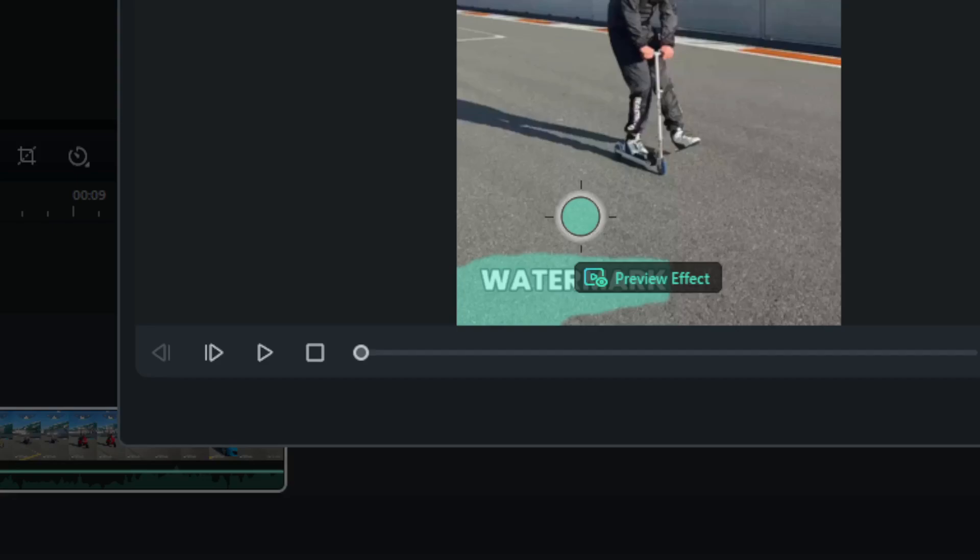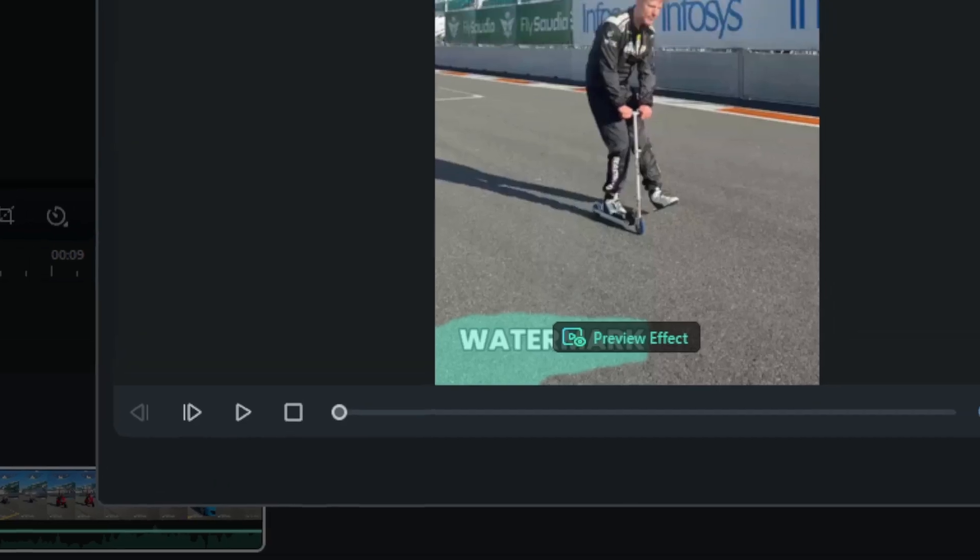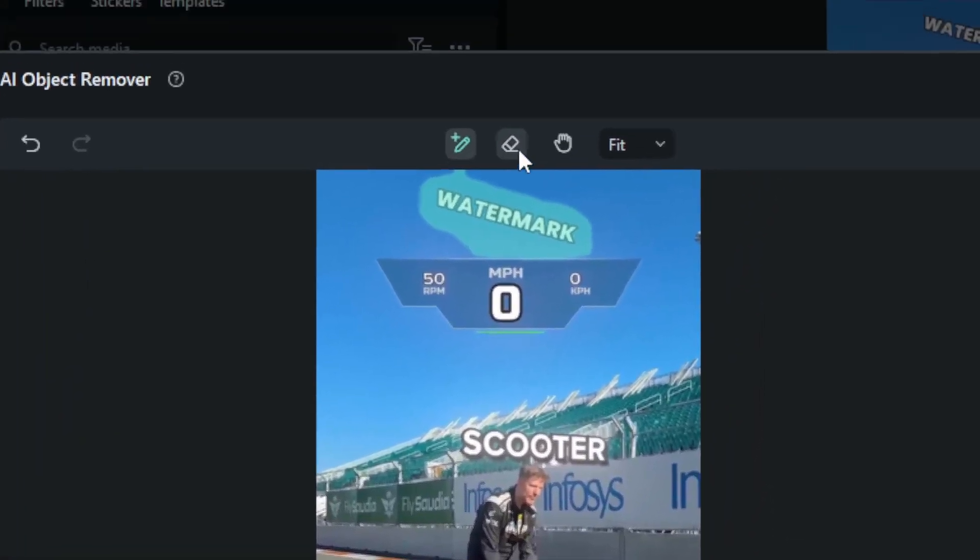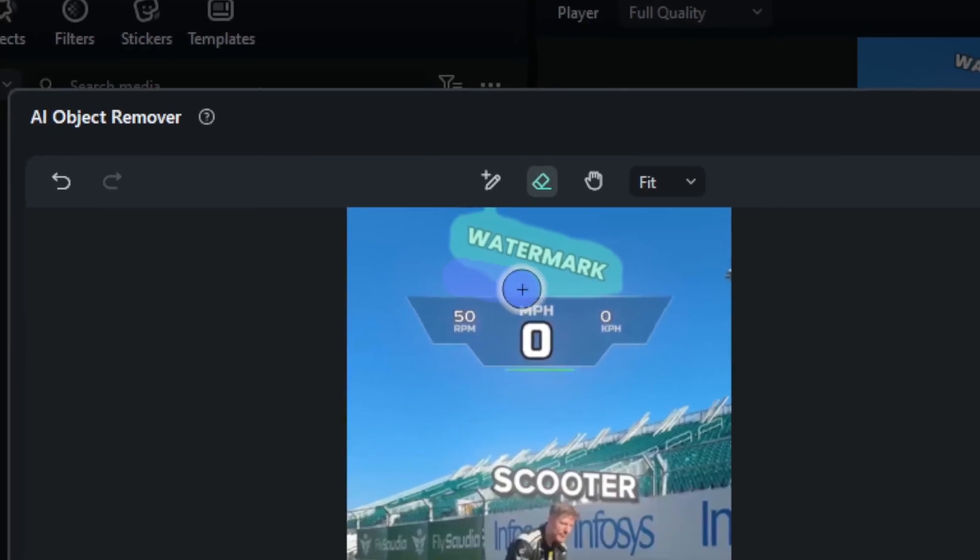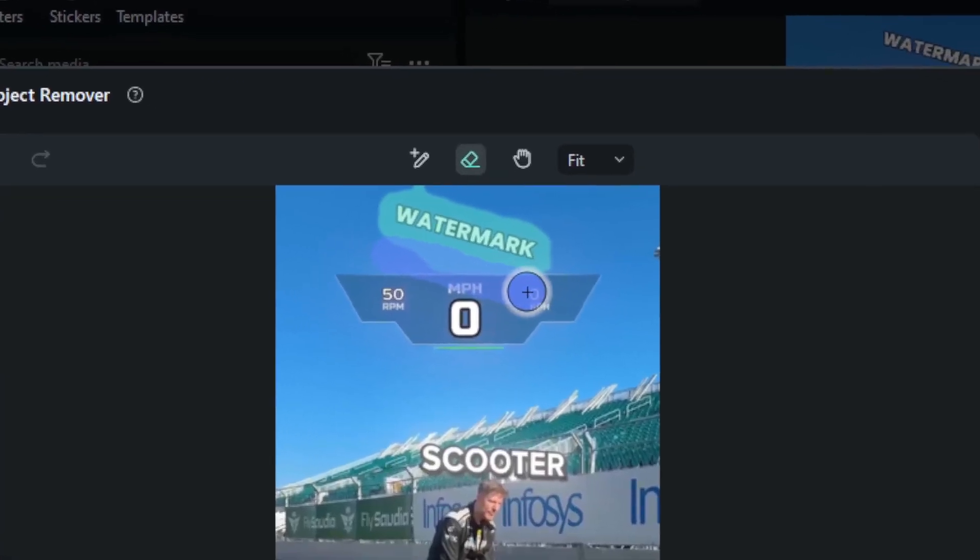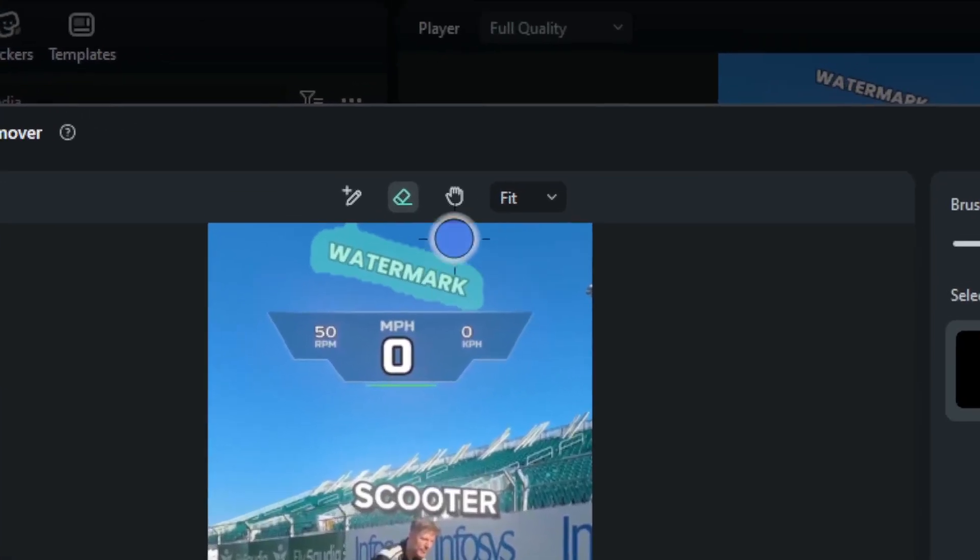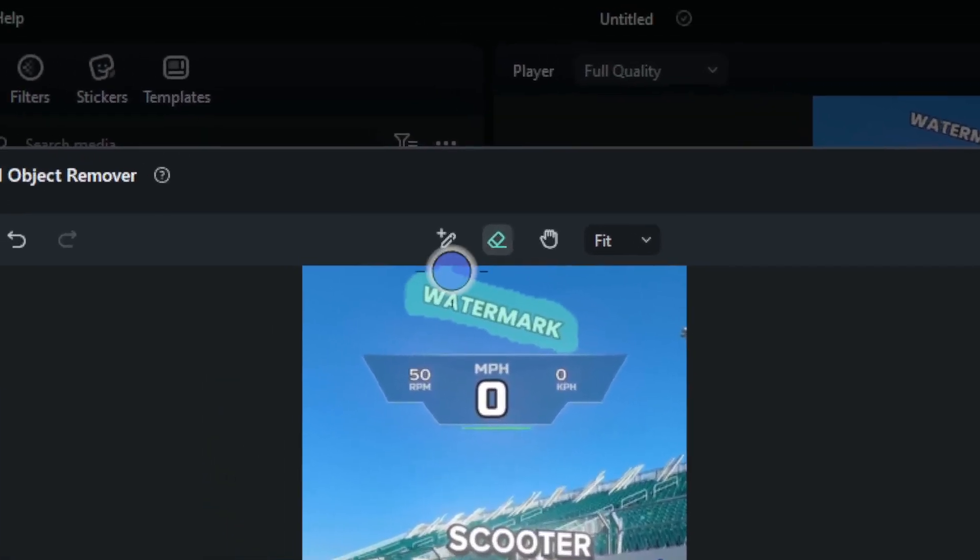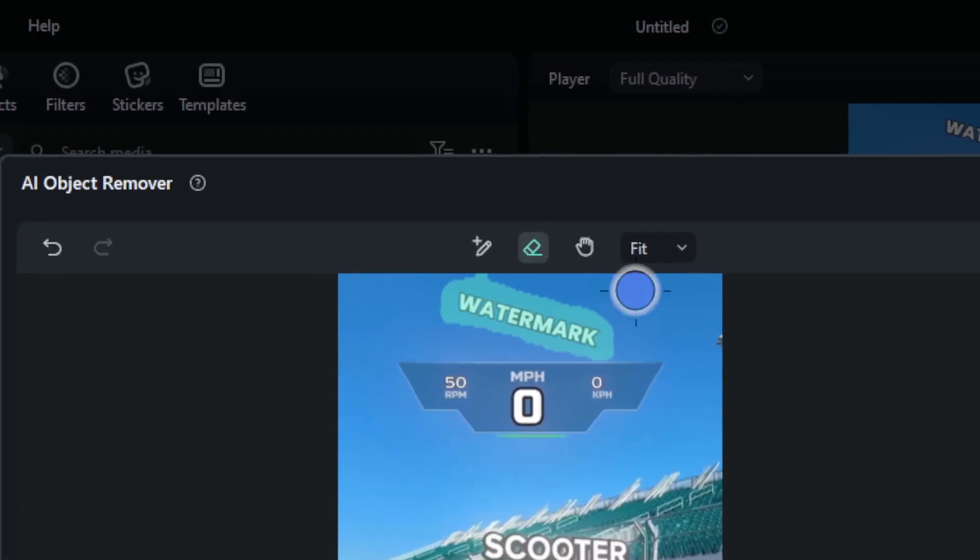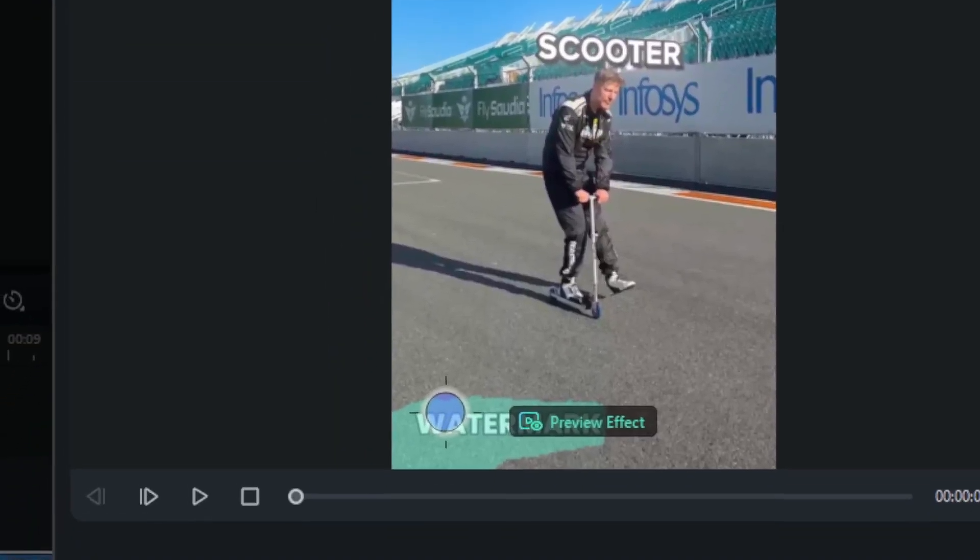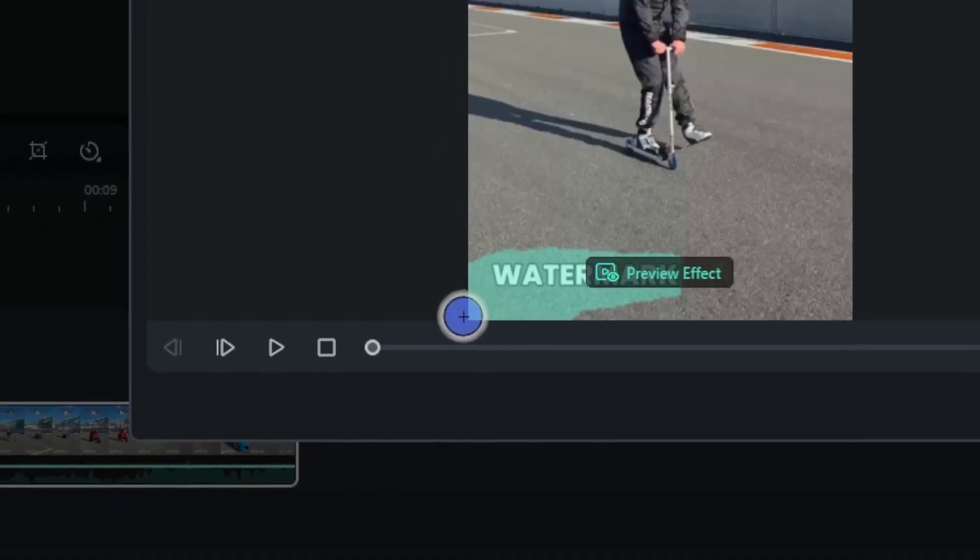Okay there you go. Now if you want to make sure that it is as precise as possible, you can use this eraser tool and just narrow down the area that you want to remove. So let me just select this section and I'll do the same for the other watermark.